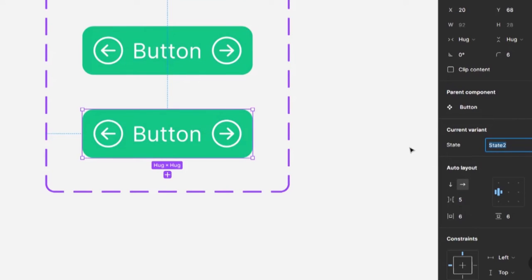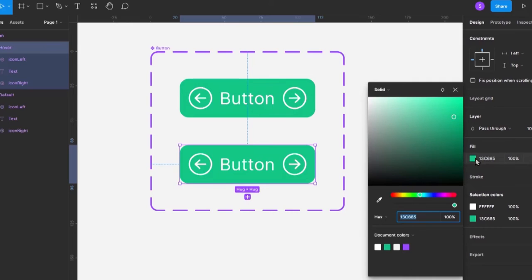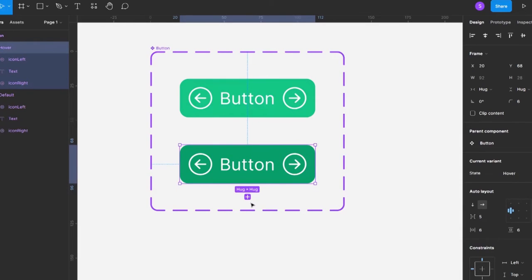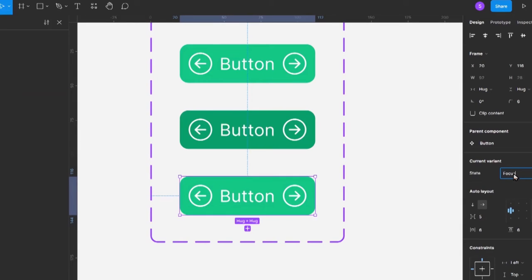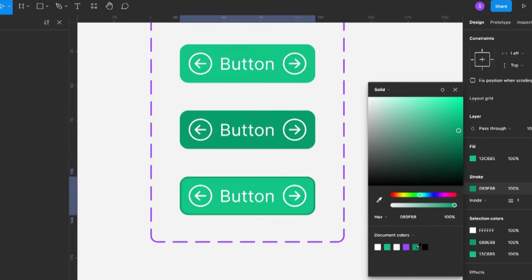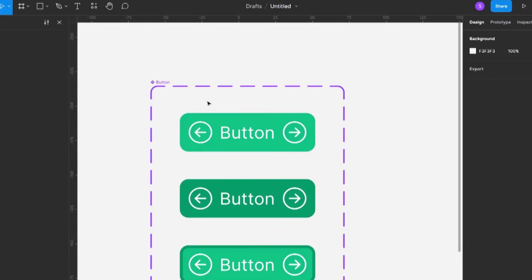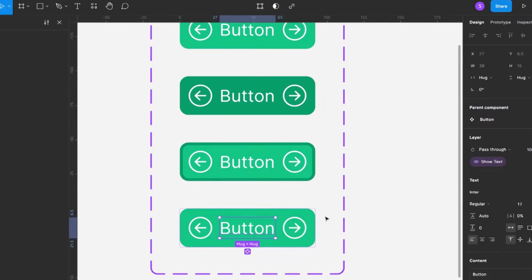For the hover state, let's darken the color a bit. Then we create another variant for focus — I'll add a stroke around it, make it a darker color, and increase the stroke width if needed. Finally, we create the last state variant for when it's disabled and change the colors accordingly. So we now have four variants: default, hover, focus, and disabled.